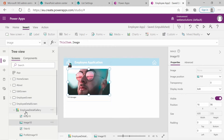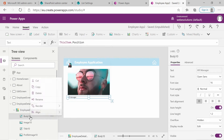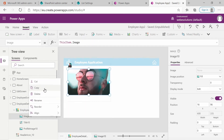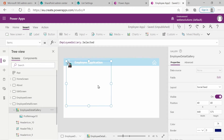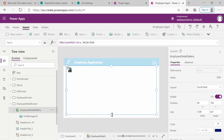Let's select our gallery and delete some of the items that we don't need, leaving just the image. Then select our gallery again and resize it to the size we want to use. You can position it any way you want.